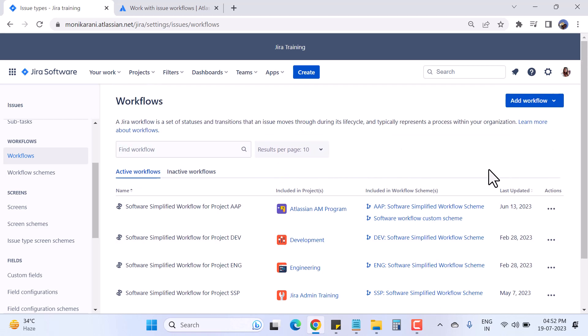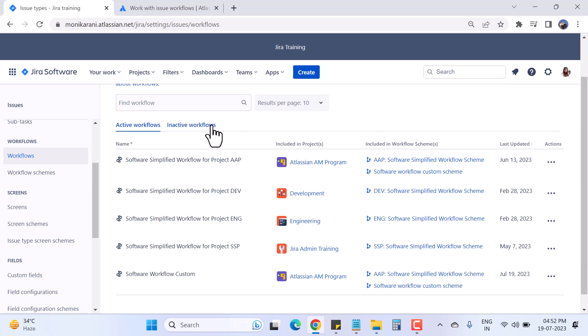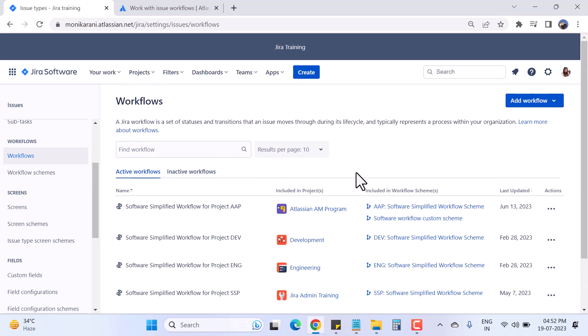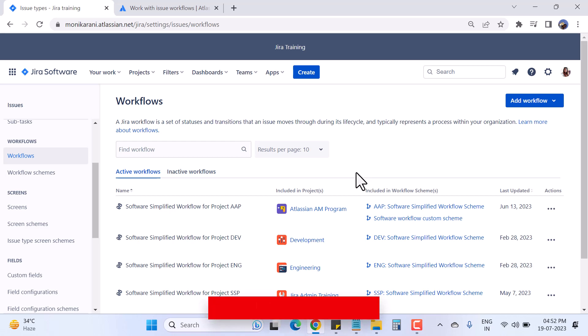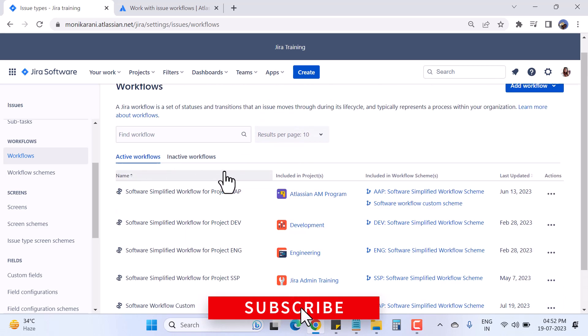Here in this page we have two views: Active Workflow and Inactive Workflow. Active workflows are those currently associated with your projects, and inactive workflows are those that are not currently associated with any project.